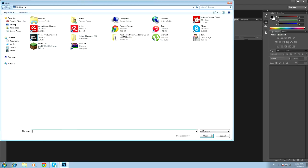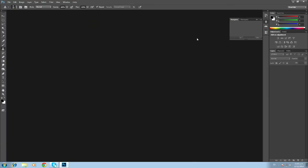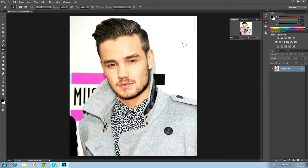So we'll open our image. This is Liam Payne from One Direction. Usually this effect is easier with people that have big foreheads — I'll show you why in a while.